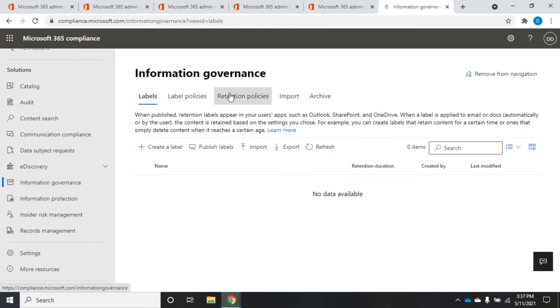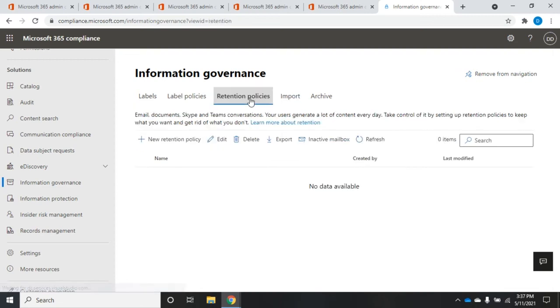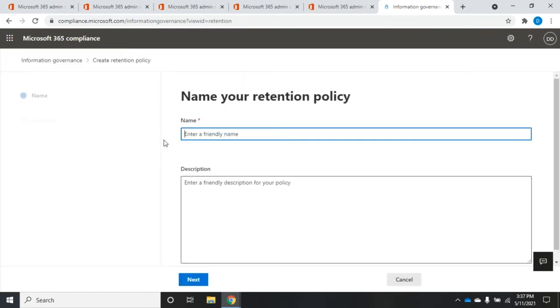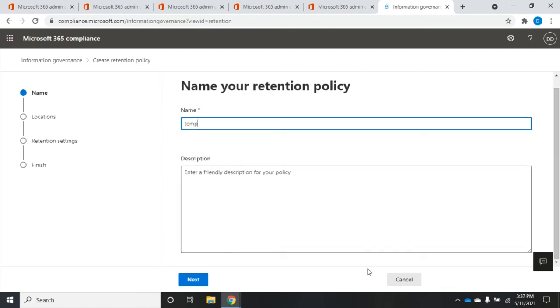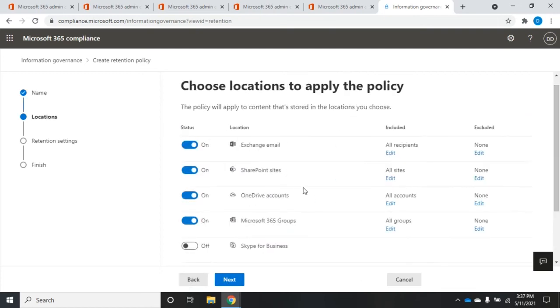We can also use retention policies, which are a little bit different. They'll accomplish the same thing, just in a slightly different approach. So let's start with retention policies, and then we'll look at the way labels are a little bit different. So I'm going to click on retention policies. I have no retention policies at the moment. So we're going to create a new retention policy. And we're just going to call this temp for the fun of it. We can set a description here for our policy, and click Next.